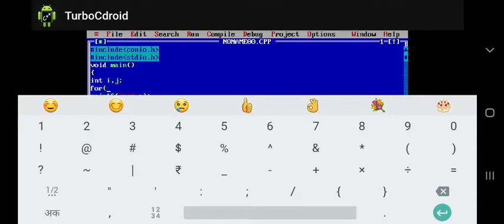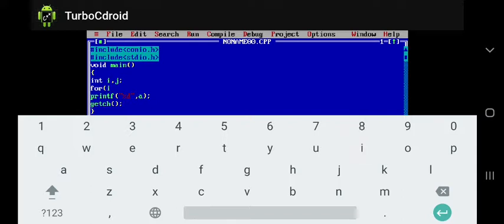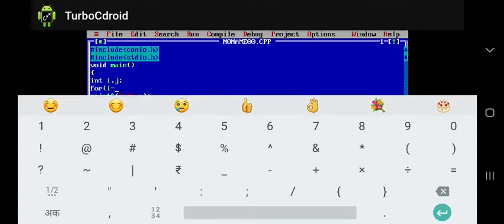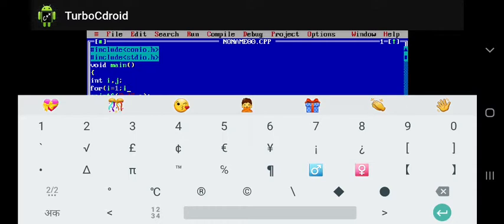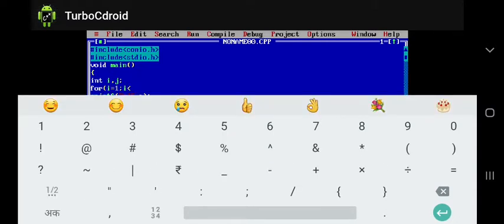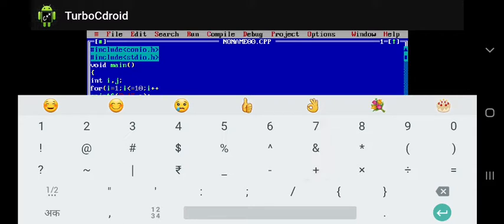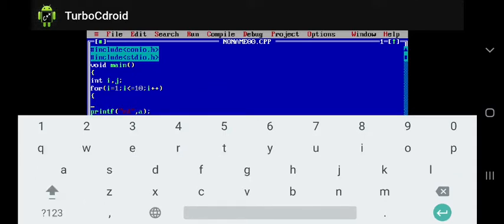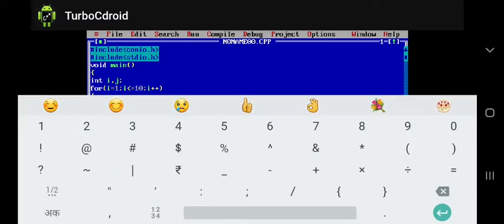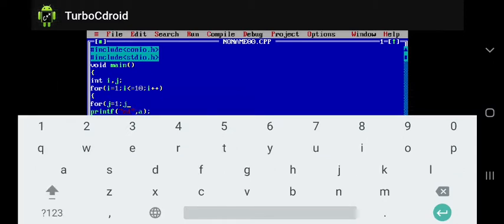In the first for loop, we initialize i as i equals one, then semicolon, then i is less than or equal to n, semicolon, then increment i plus plus, close bracket, open curly brace. Then we use another for loop for j, where j is equal to one, semicolon, j is less than or equal to...